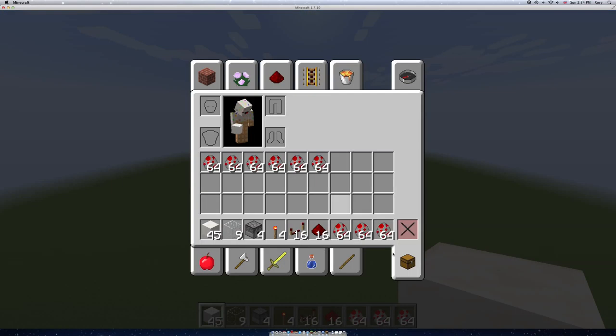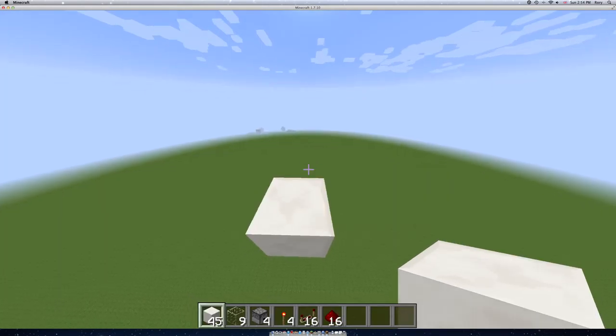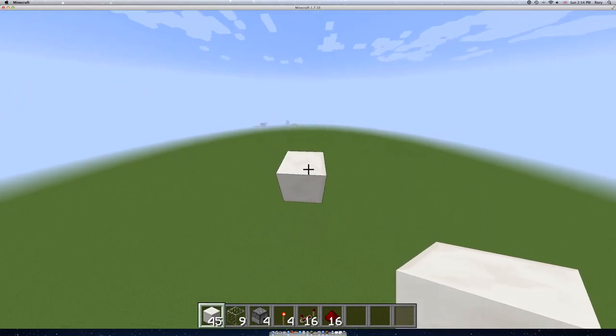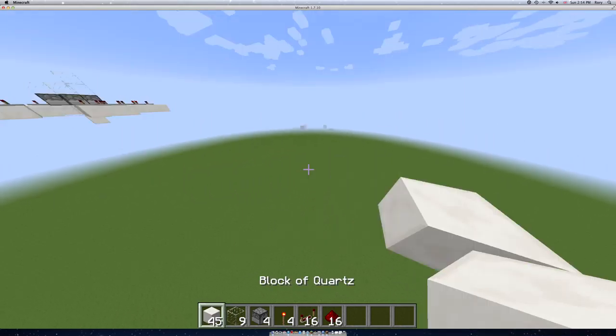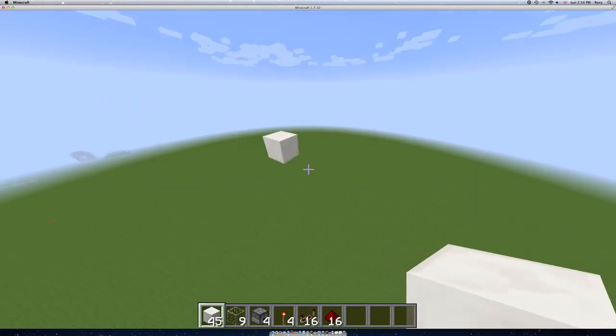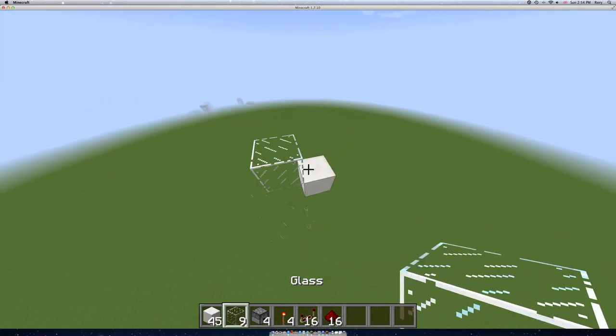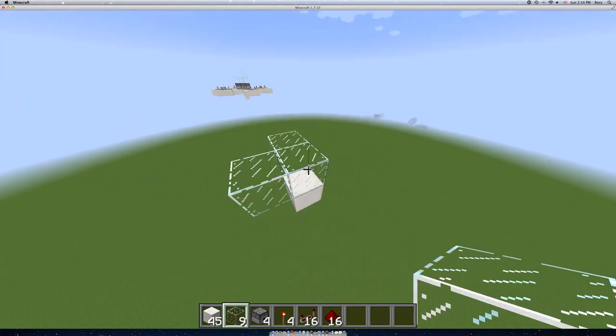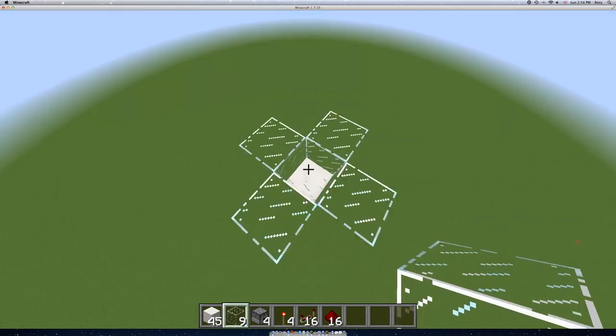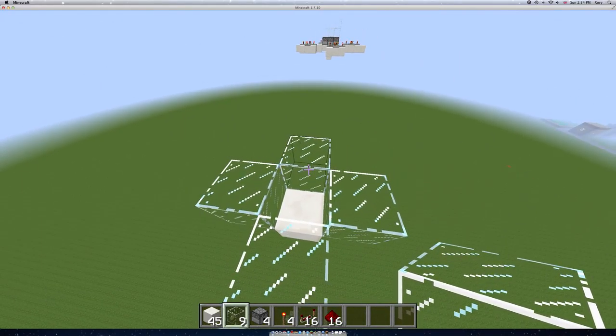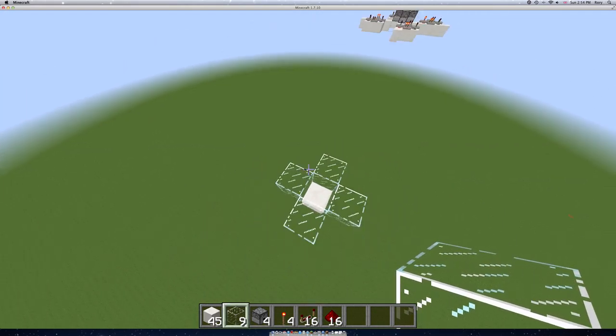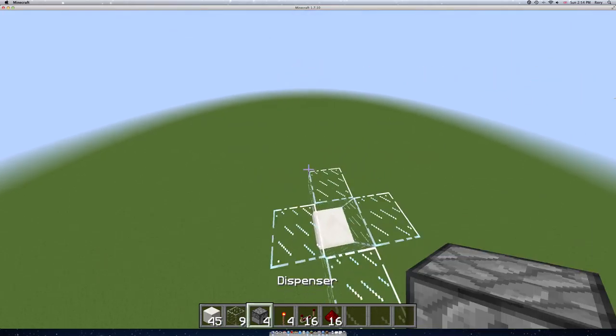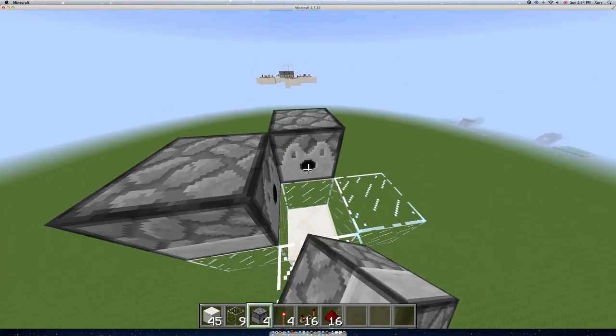You're going to start with this block here, and you're going to, what was it again, oh yeah it's glass. You're going to put glass all the way around, a block next to them, basically.